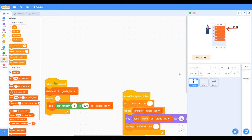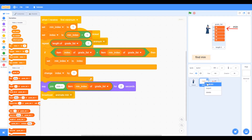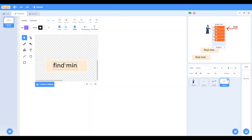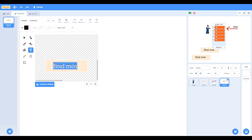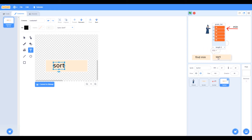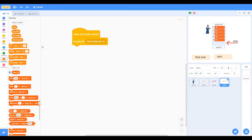We're going to start off by creating the sort button. We can make it quicker by duplicating the button we've already got. In the costume, where we've got 'find minimum', we can write 'sort'. Let's move that button to where we'd like it, and in the code, get rid of the old code so that when the sprite is clicked, we broadcast 'sort'.